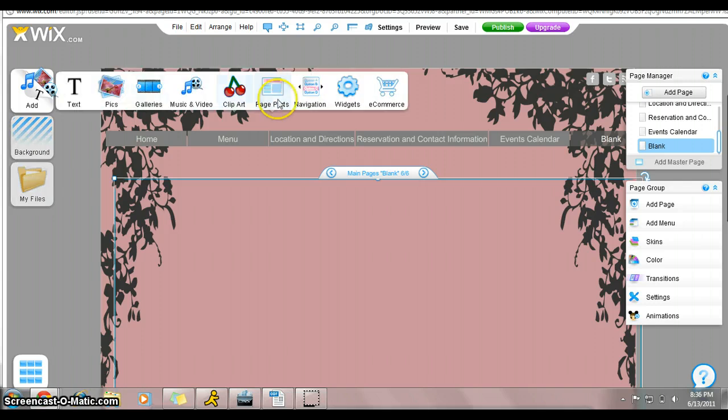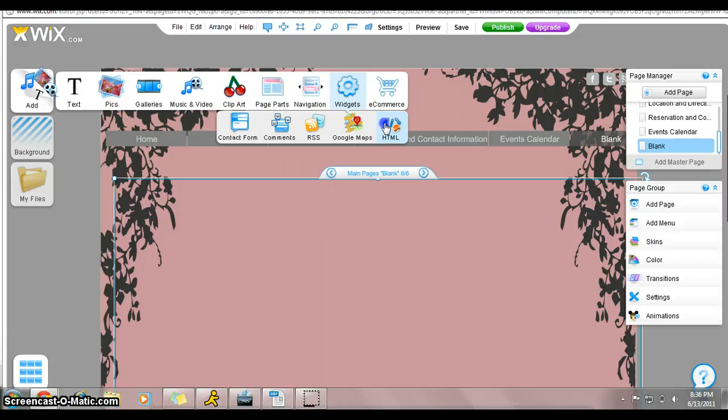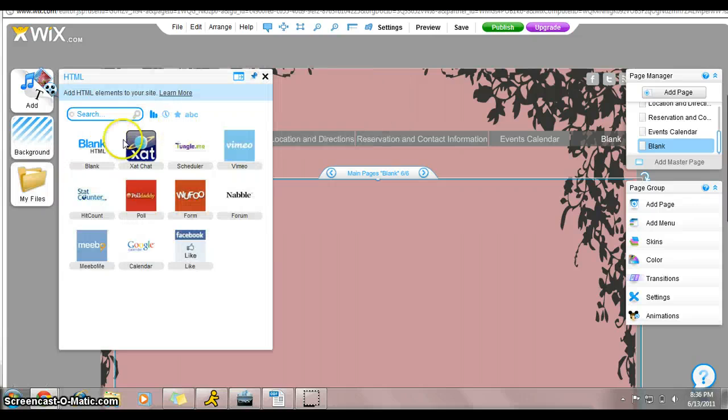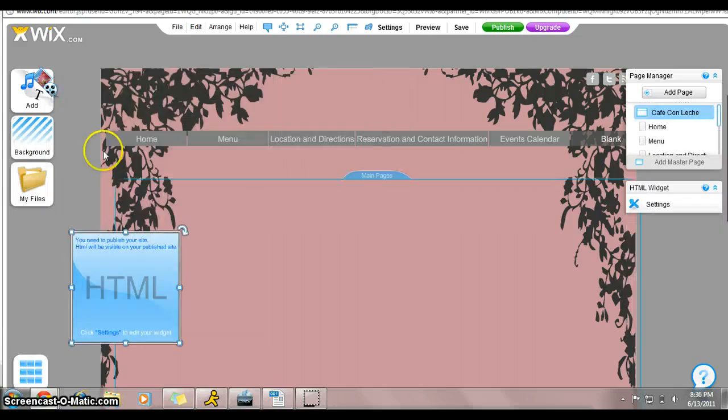And we're going to go to add, and then widgets, HTML, add a blank HTML.